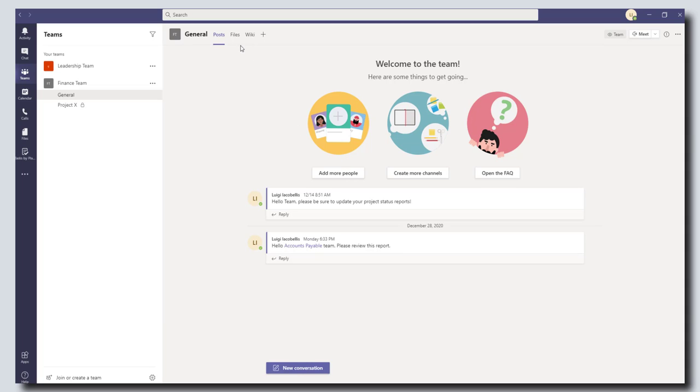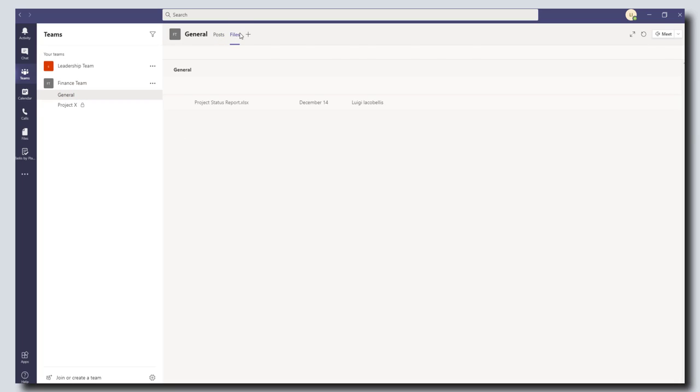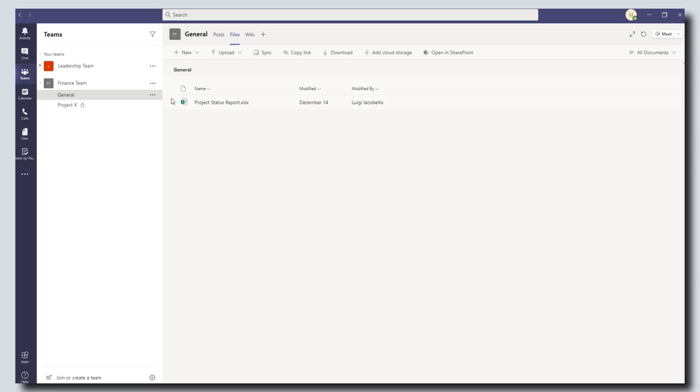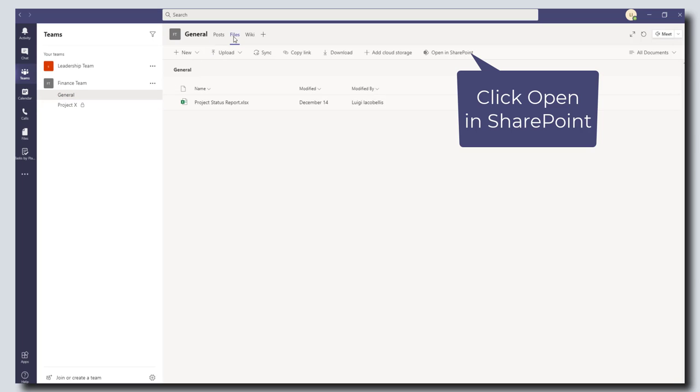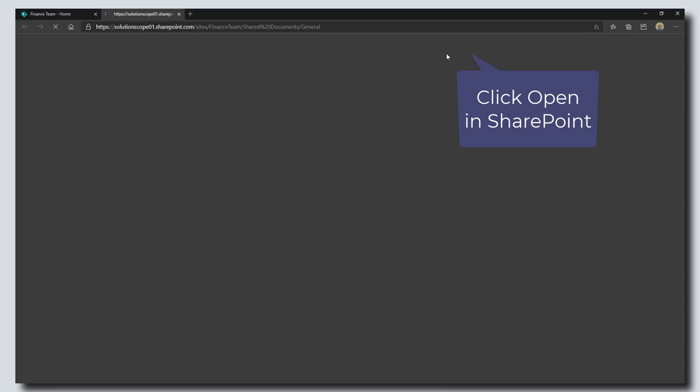So to get started, I'm actually going to open this finance team in the SharePoint online view just to show you what kind of custom pages we can add. To do this I'm going to click on my channel, click on the files tab, and click on open in SharePoint.